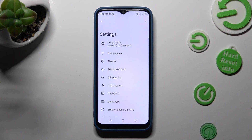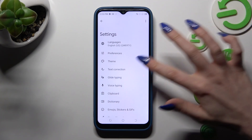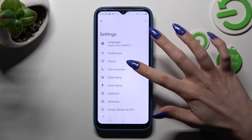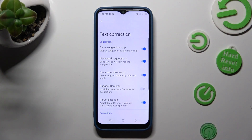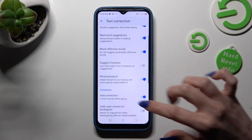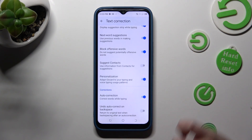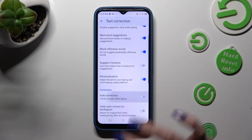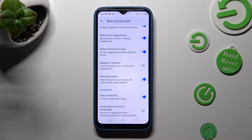Following that, just click on Text Correction. Over here, scroll down a bit and tap on this switcher next to Auto Correction to turn it off or on.